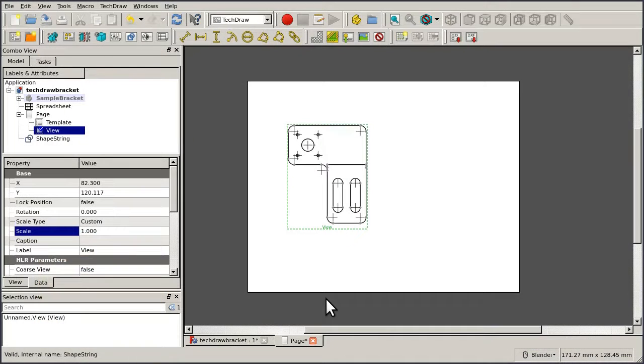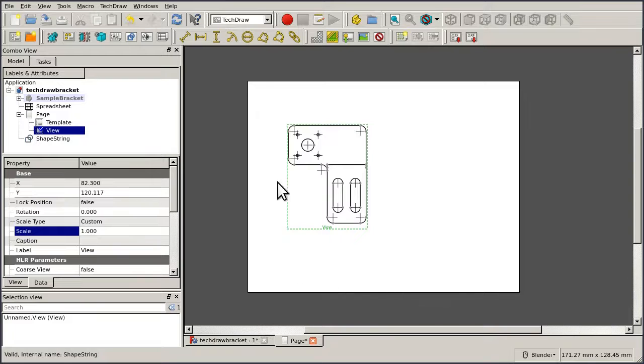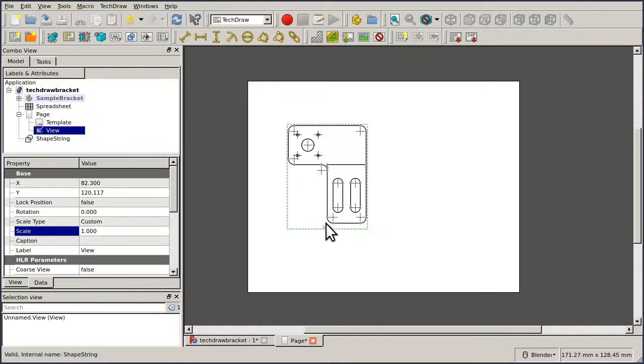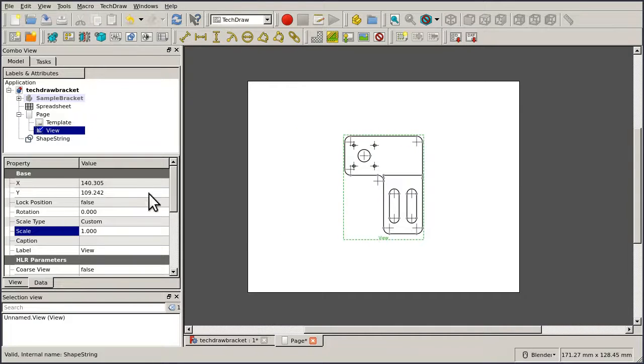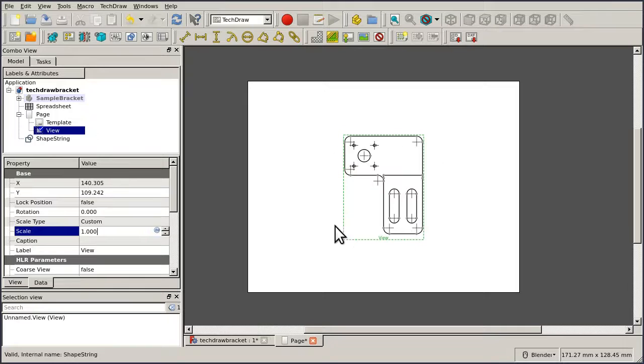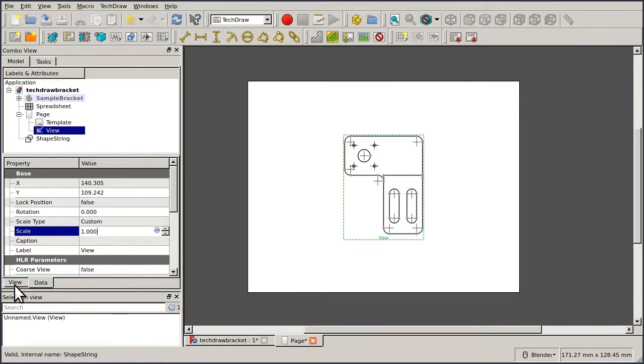Create a page using a blank template, making sure that the template size exactly matches your paper as discussed. Then create a view of your part looking down on it from above. Go to the Data Properties and make sure that the scale is set to 1.0. That way, when the page is printed out, the scale of the view will exactly match the scale of the part.